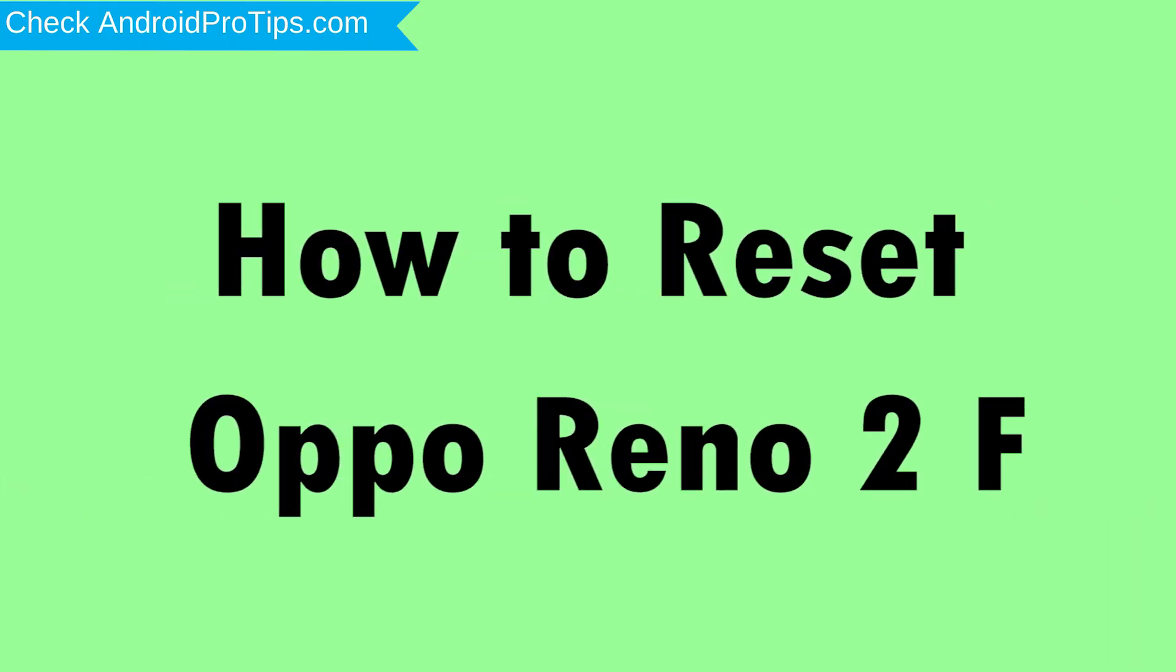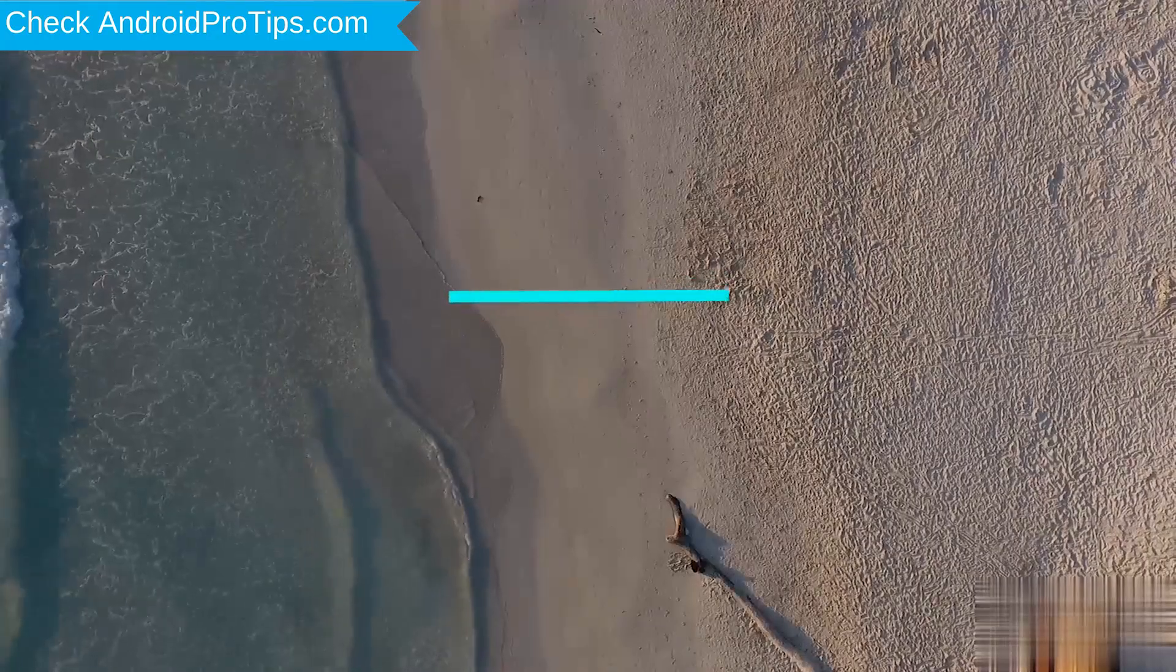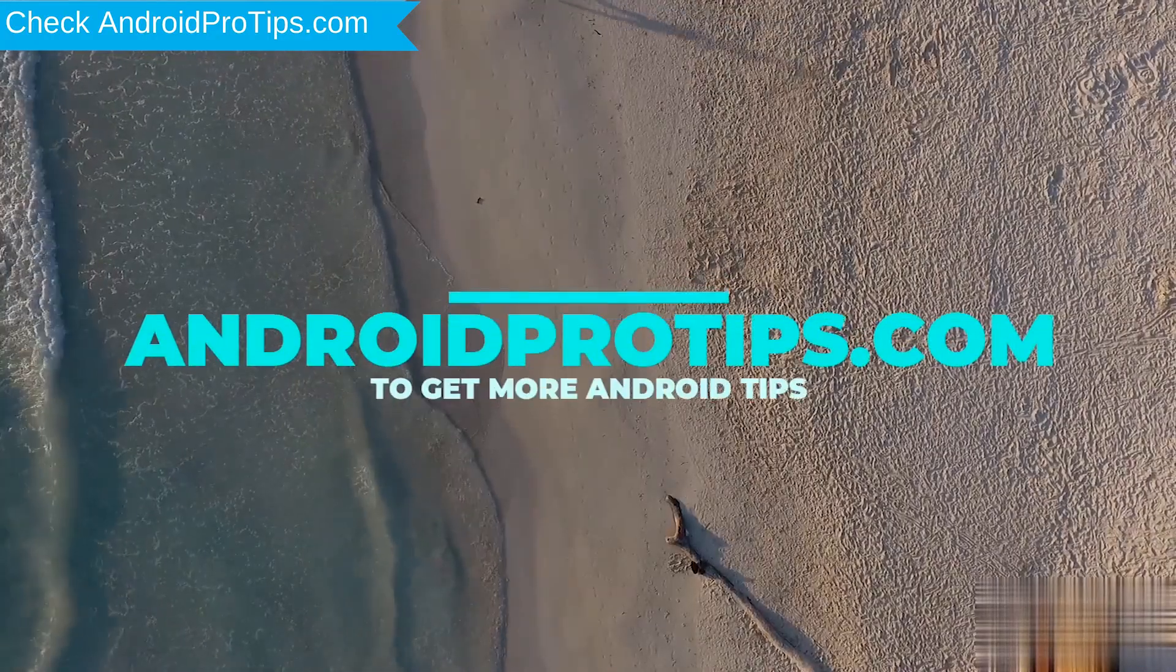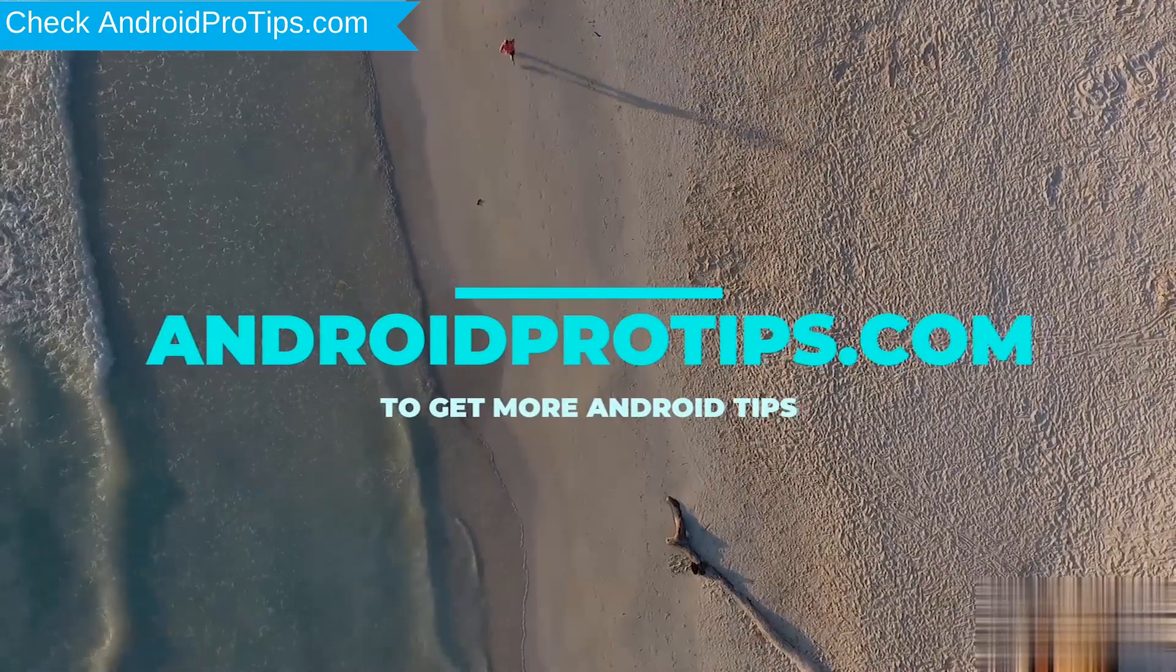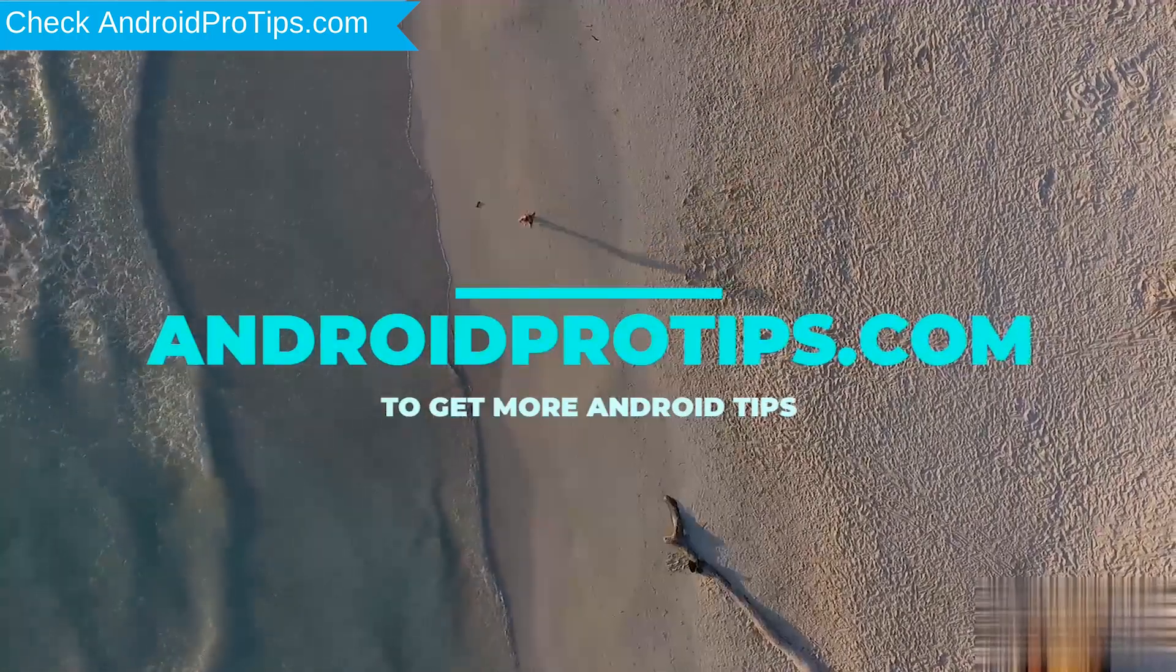How to Reset Oppo Reno 2F in Different Ways. Follow AndroidProTips.com to get more Android tips.